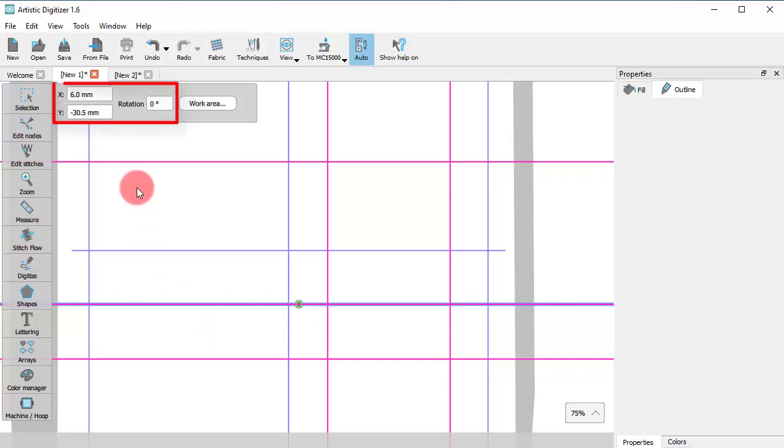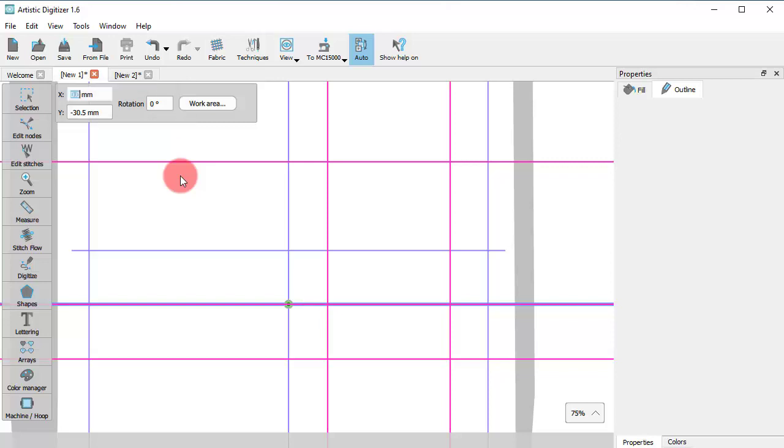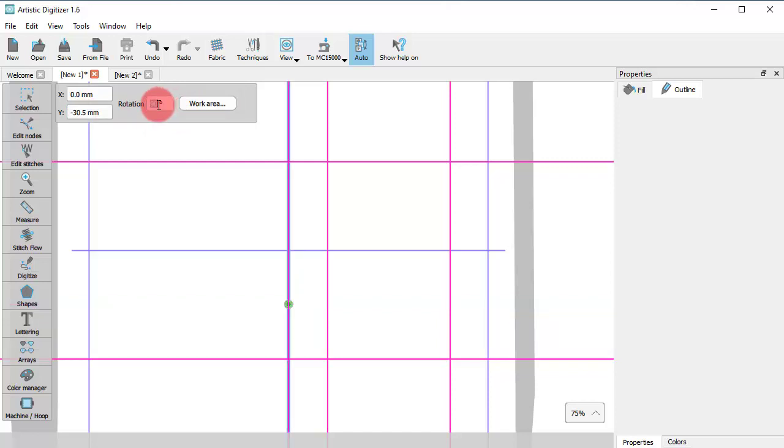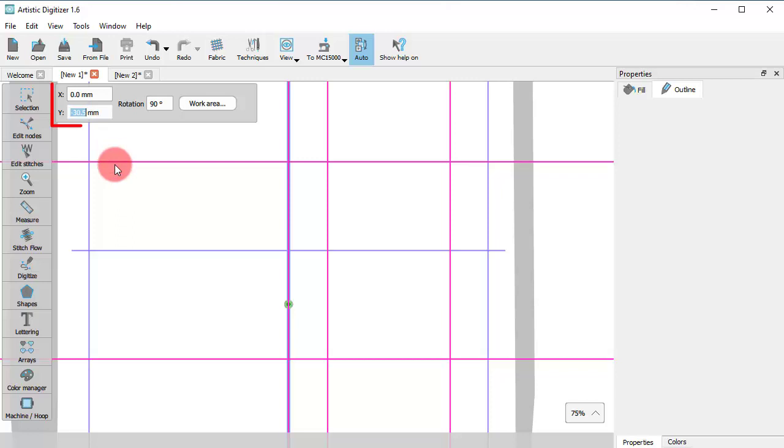You can also define the position and rotation of the guideline using specific numeric values. So if you set rotation to zero, you get a horizontal line. If you set to 90, you get a vertical guideline. The X and Y values define the position of the green point.